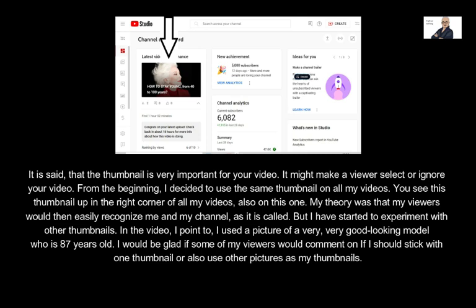From the beginning, I decided to use the same thumbnail on all my videos. You see this thumbnail up in the right corner of all my videos, also on this one. My theory was that my viewers would then easily recognize me and my channel. But I have started to experiment with other thumbnails.